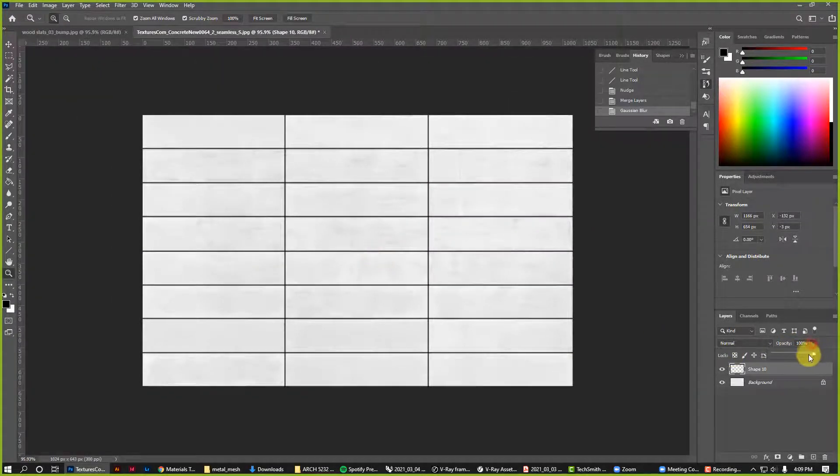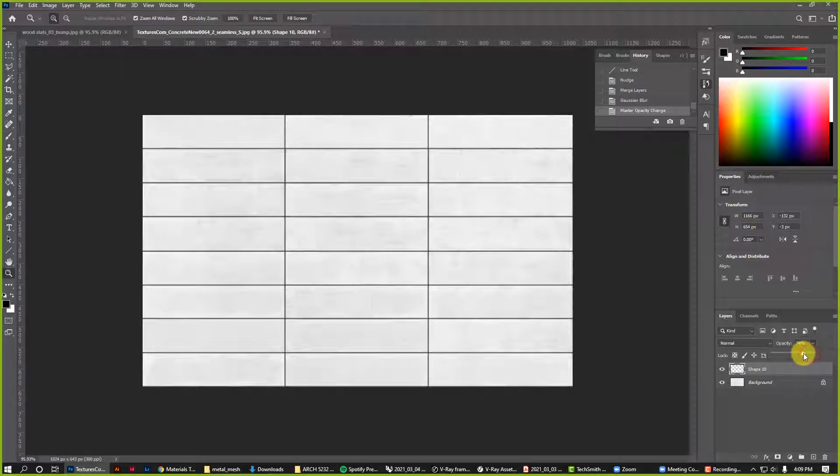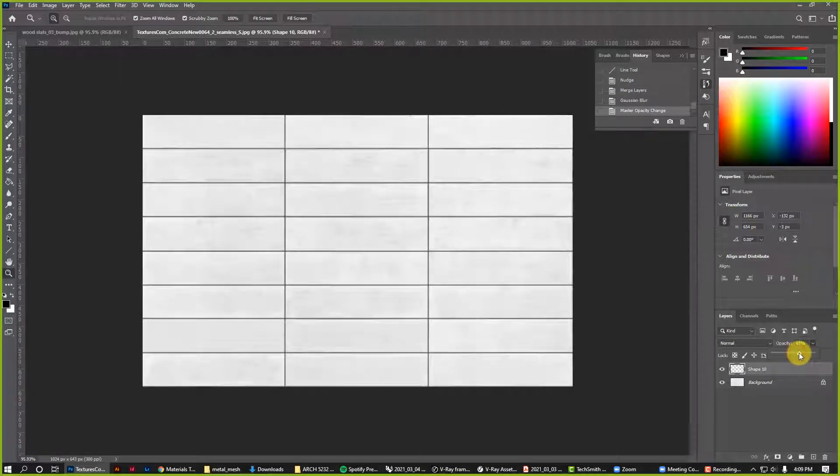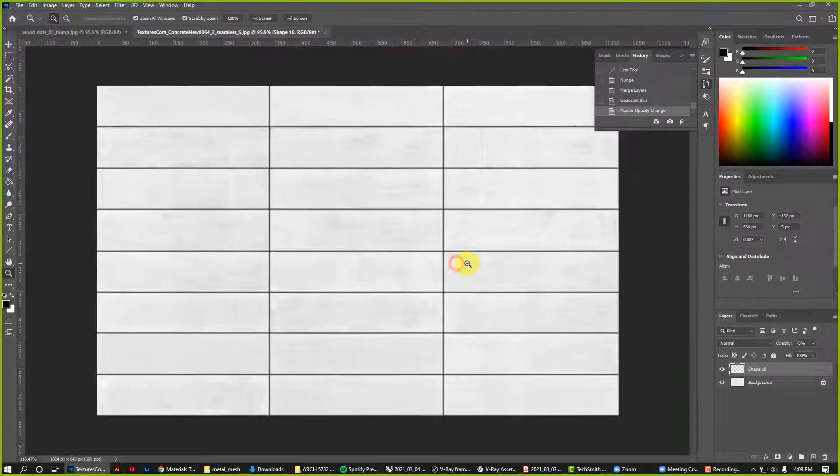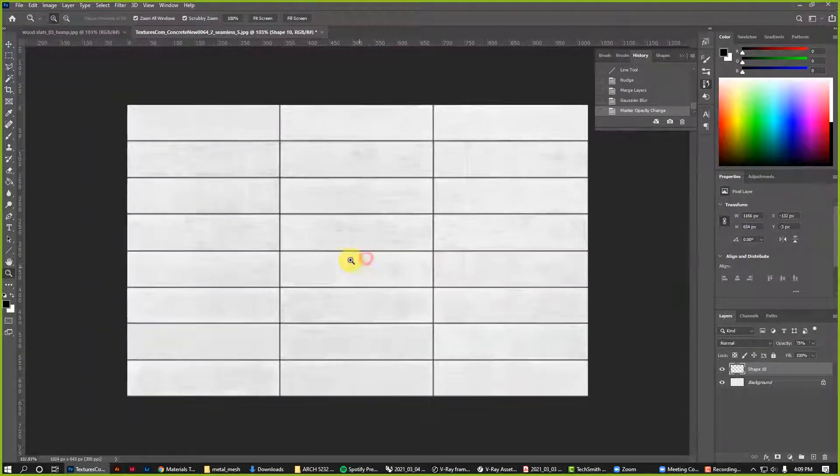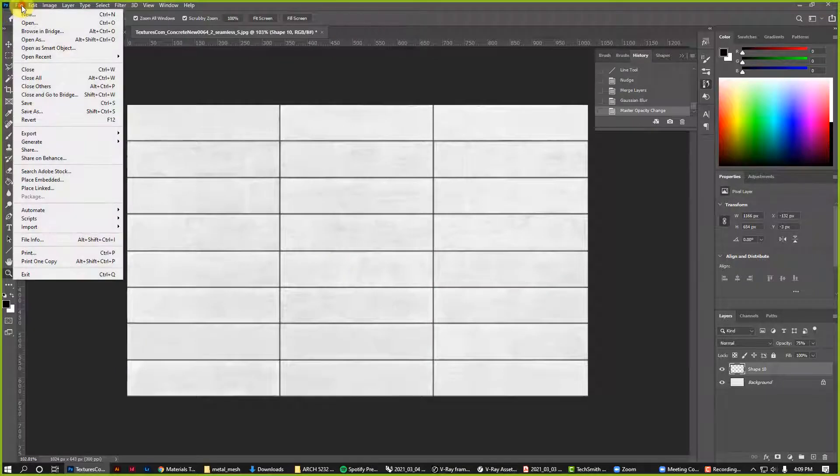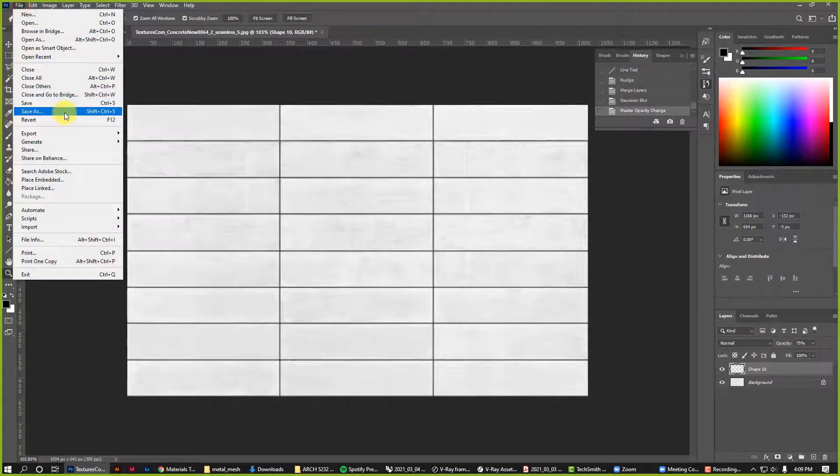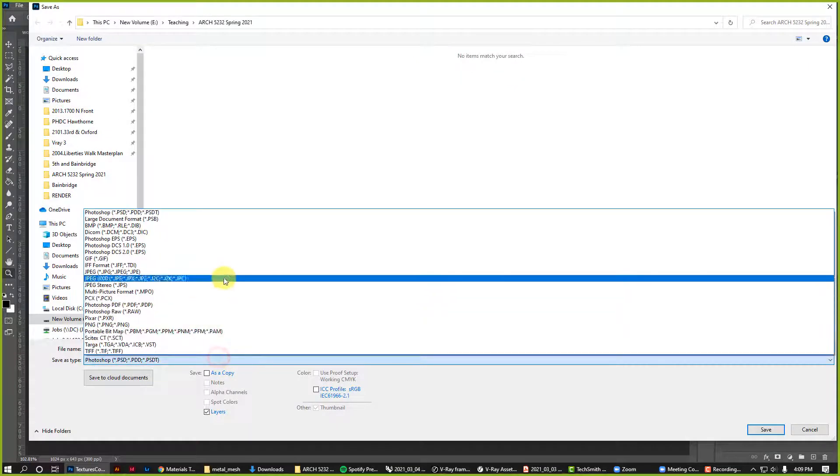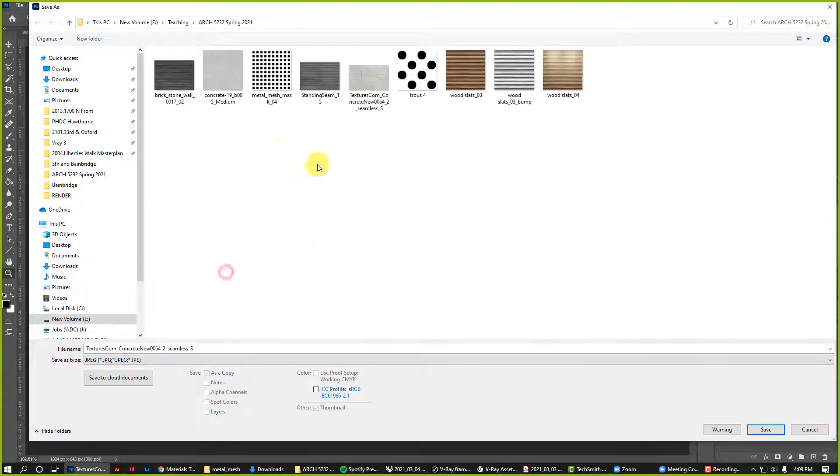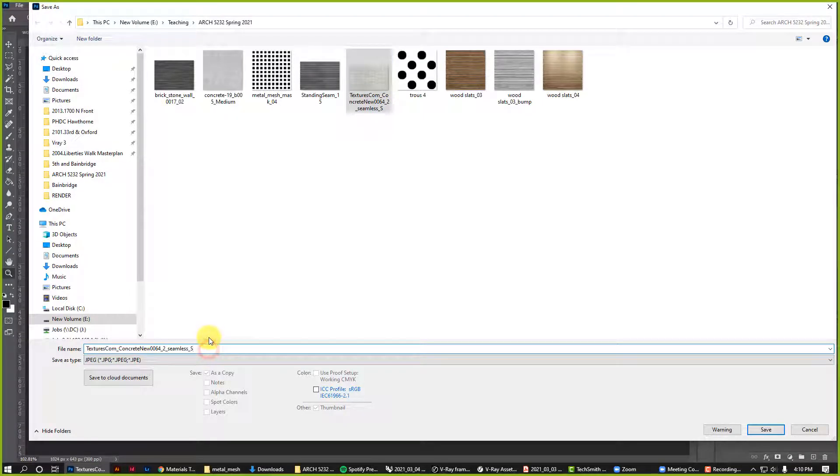I'm also going to lower the opacity just a little bit, which will help kind of thin those lines. Maybe 75, that's feeling pretty good. And now I'll save that as a JPEG in the concrete textures and add bump.